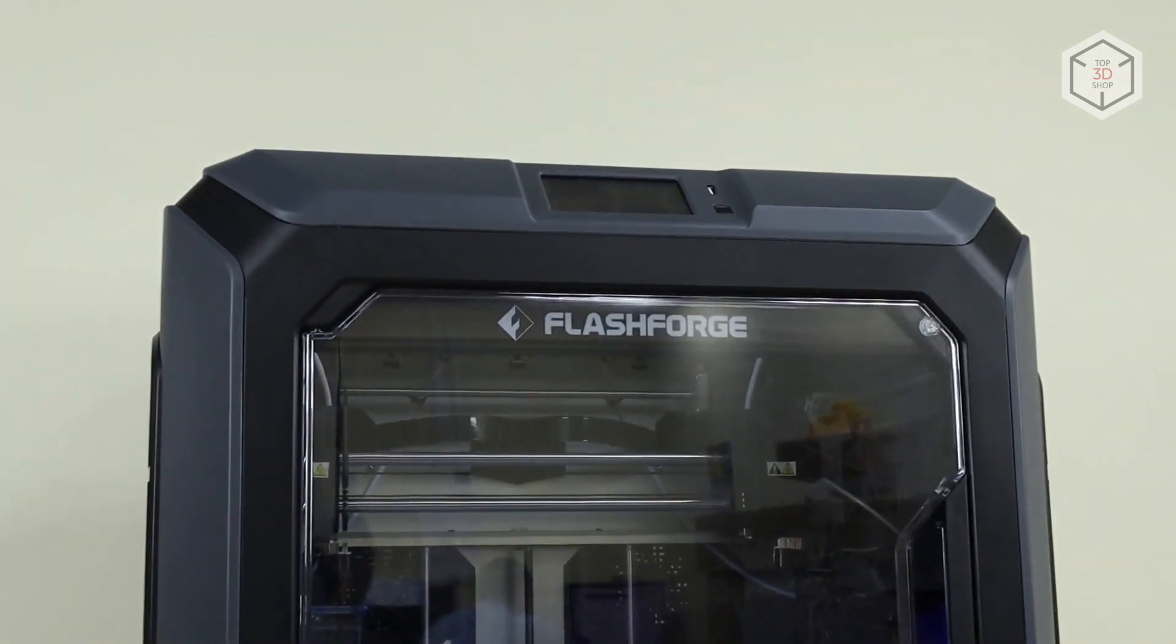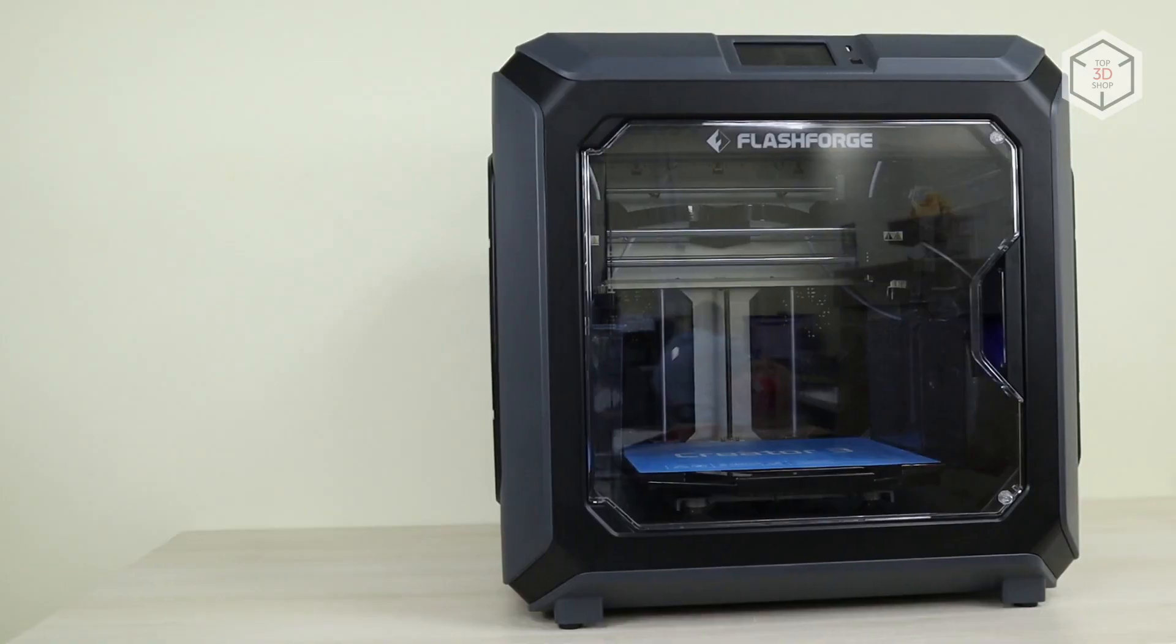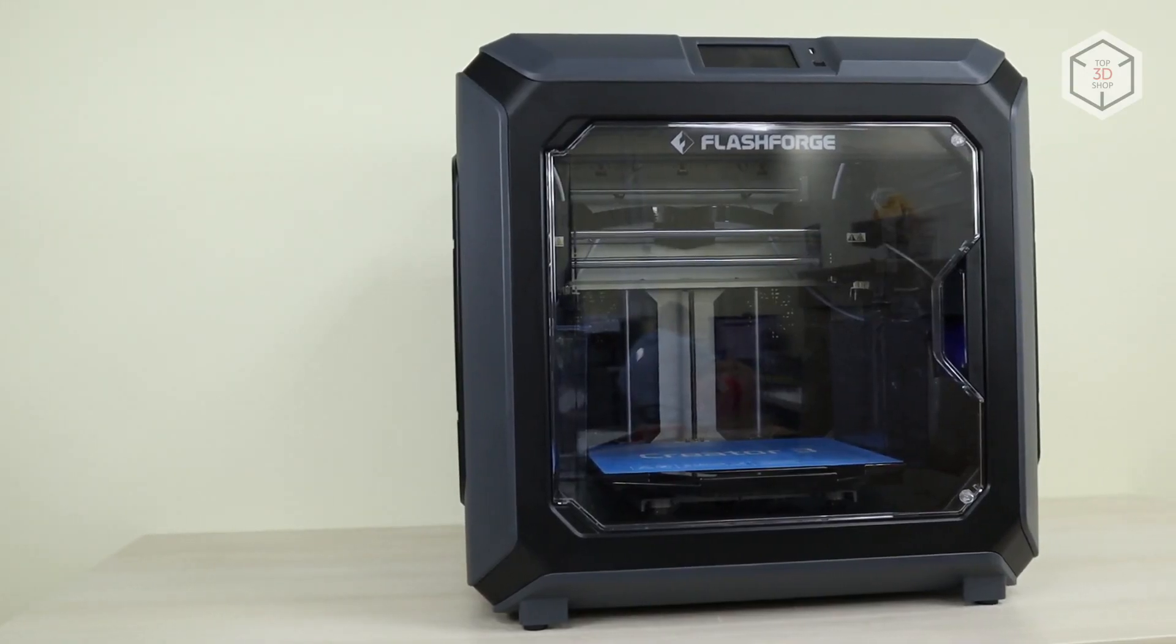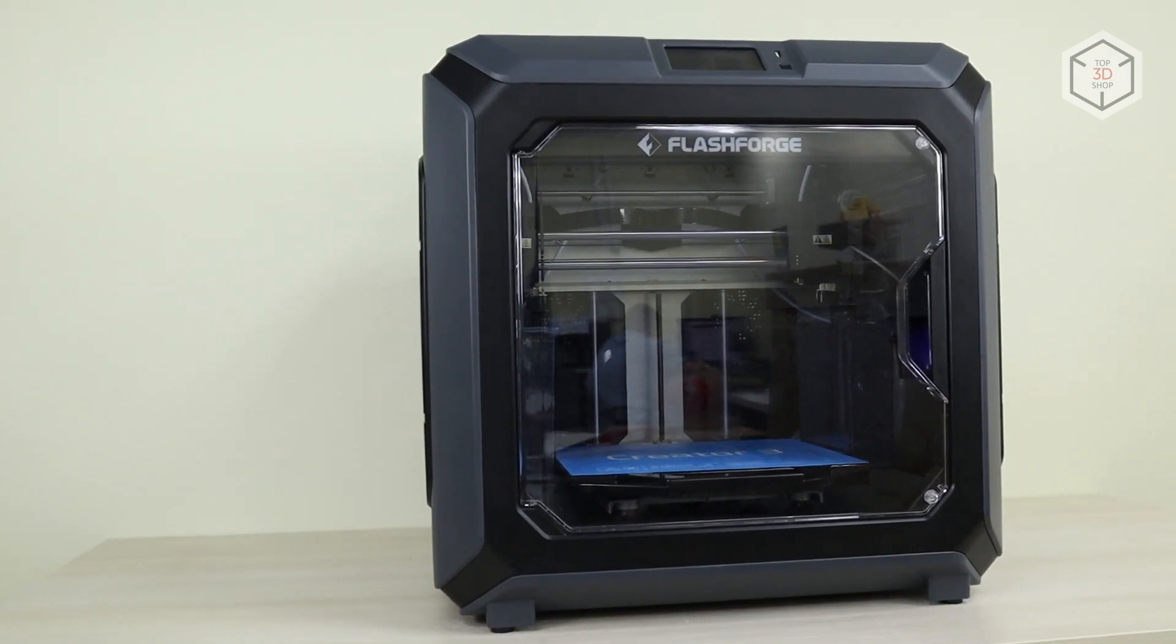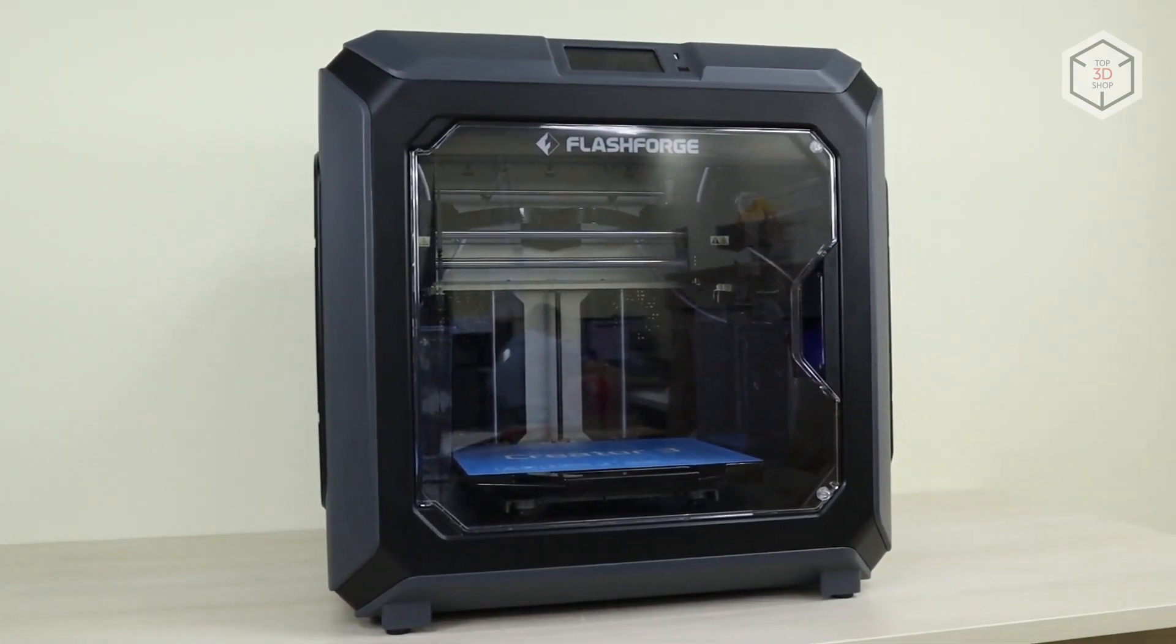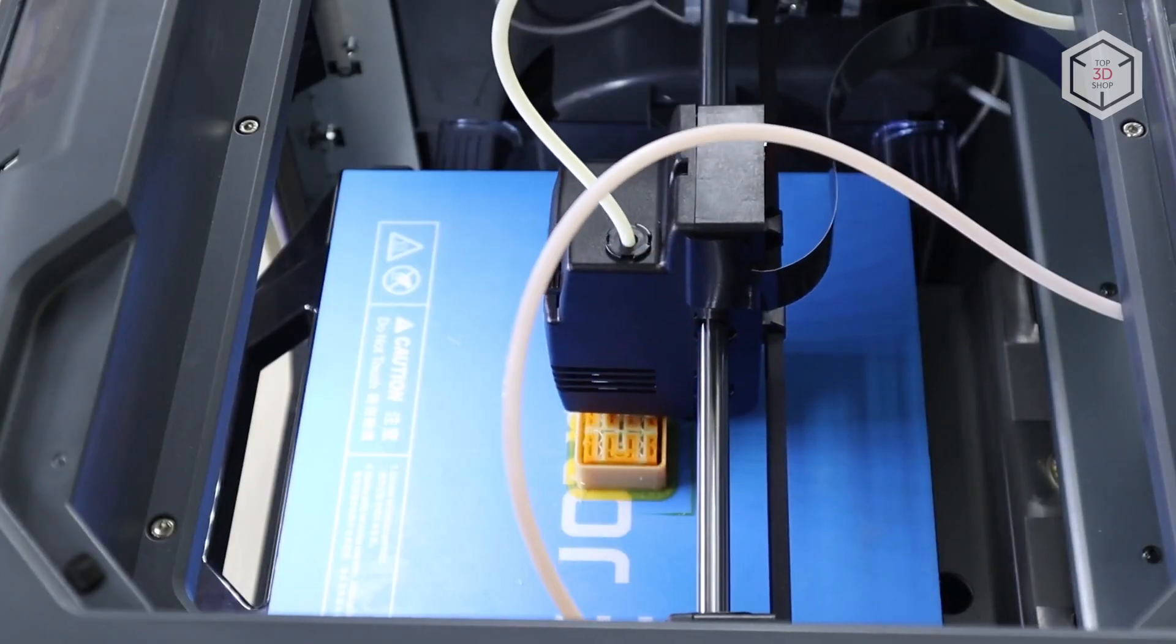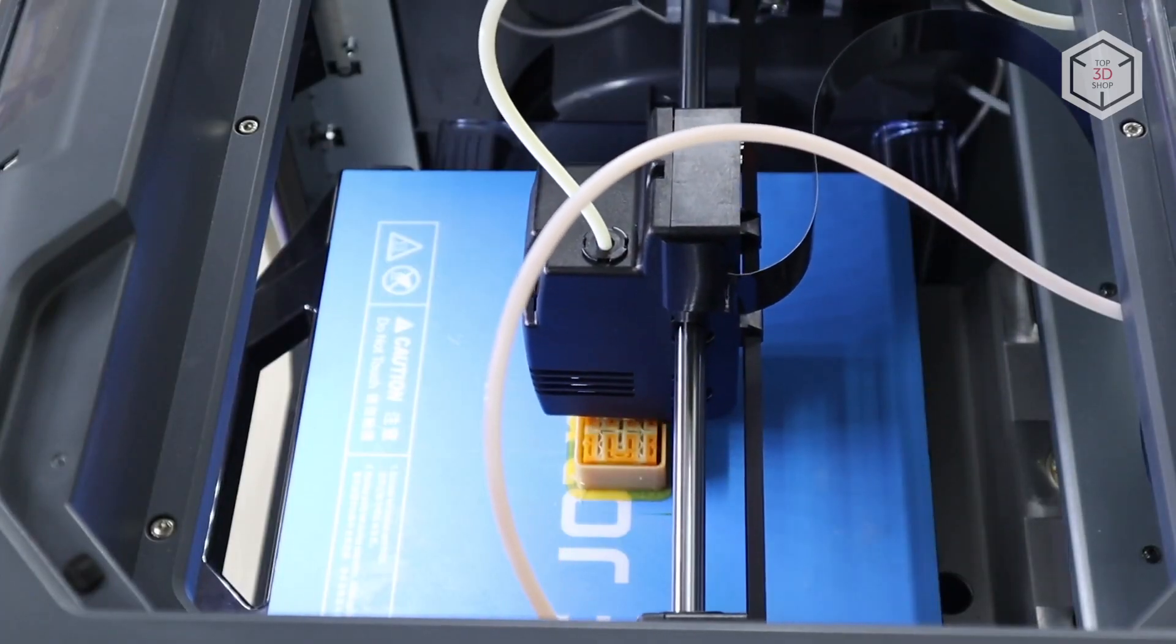Despite the fact that this printer is called Creator 3, it has nothing to do with the Creator Pro and Creator 2 models, being fundamentally different from them both in size, design and capabilities.